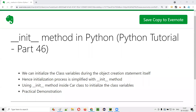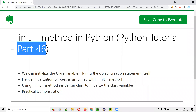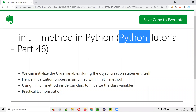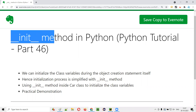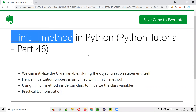Hello all. Welcome to part 46 of Python tutorial. In this session, I'm going to practically show you how we can use the init method in Python for initializing the class variables. So let's get started.